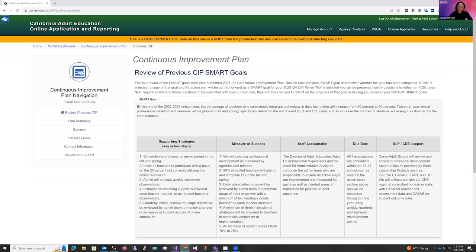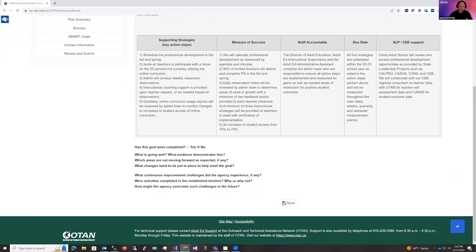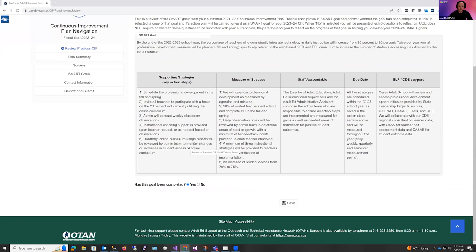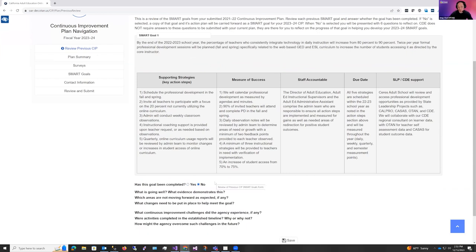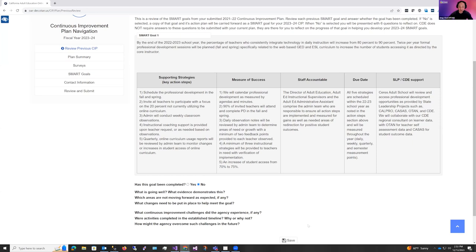Now if you were funded in the last WIOA grant cycle, you should have submitted a 21-22 Continuous Improvement Plan. If this is the case, your previous SMART goals will display first with this indication that this is a review of your previous CIP SMART goals. You're going to answer whether this goal has been completed or not. If you answer yes, then the goal is complete. No further action is required. If you select no, there will be some questions here. These do not need answers to be submitted to CDE. These are just for you to reflect on and to help guide you to creating your SMART goals for your 23-24 CIP. If you do select no, that your goal has not been completed, the application will automatically carry that forward into your 23-24 CIP. I'm going to select no here and hit save.